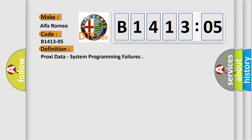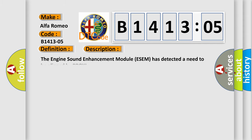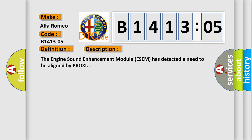The basic definition is proxy data system programming failures. And now this is a short description of this DTC code: The engine sound enhancement module ESCM has detected a need to be aligned by PROXY.